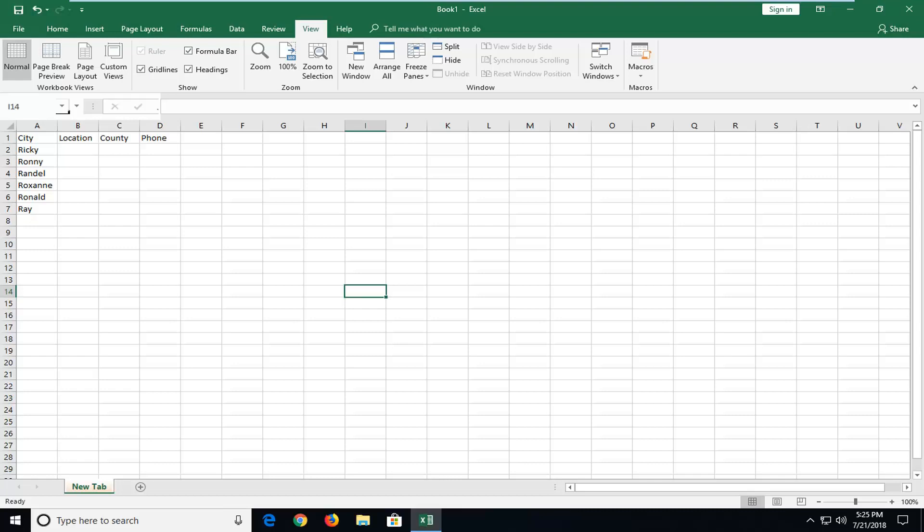let's jump right into it. So the first thing we're going to do is let's say we want to add another column along the top. So let's say I want another column to appear in between B and C. This is going to be pretty simple.